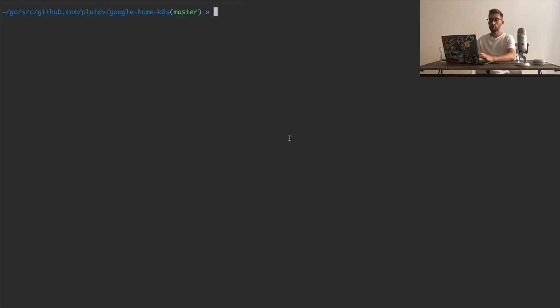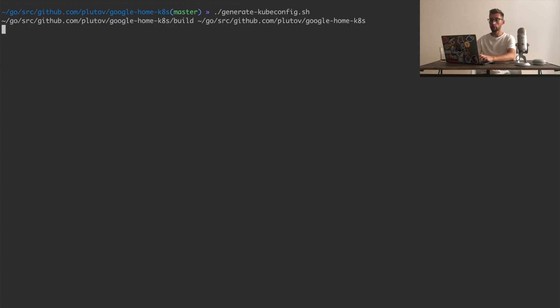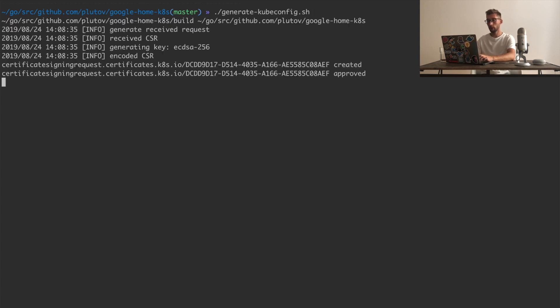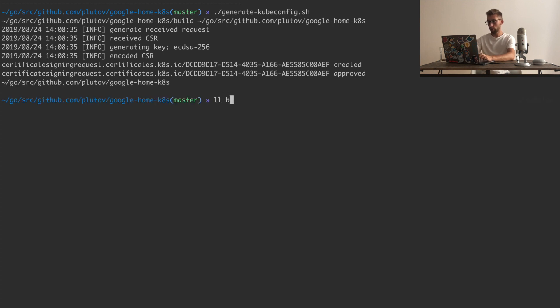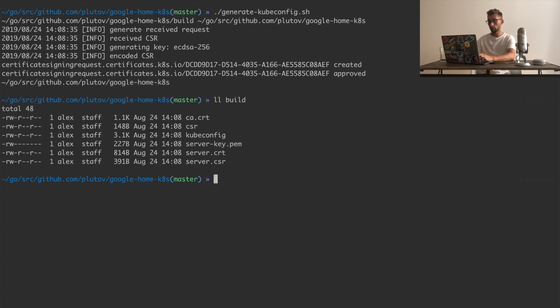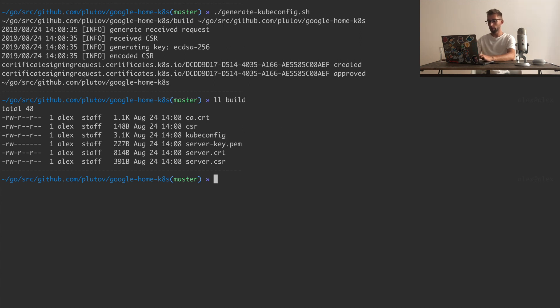First, you have to clone this repository, which I already did, and then run generate-kubeconfig.sh, which will create certificates and put them into the build folder. And here's the kubeconfig file which our API will use.